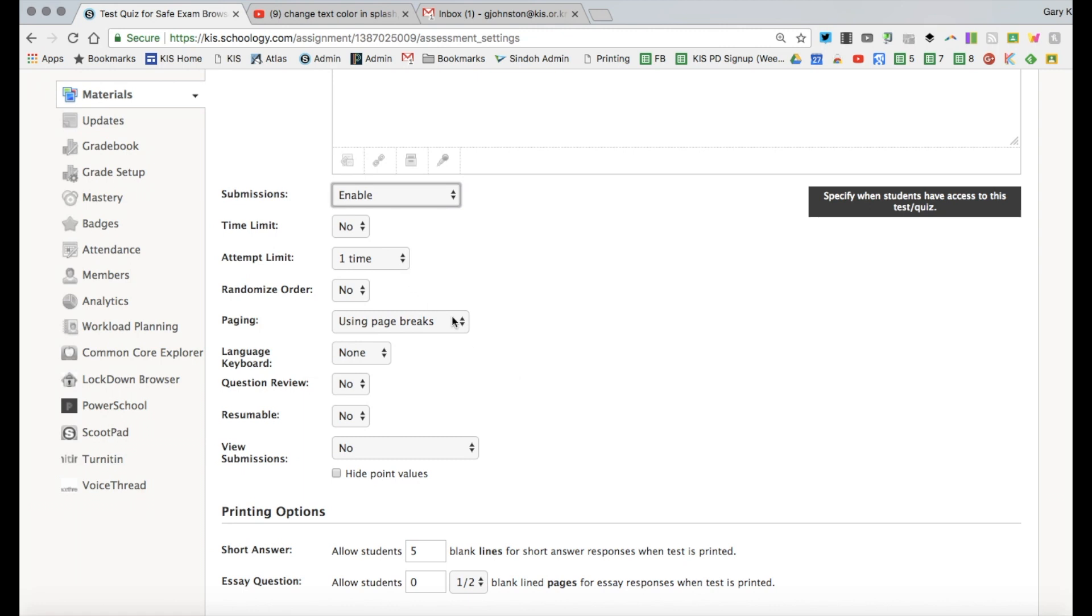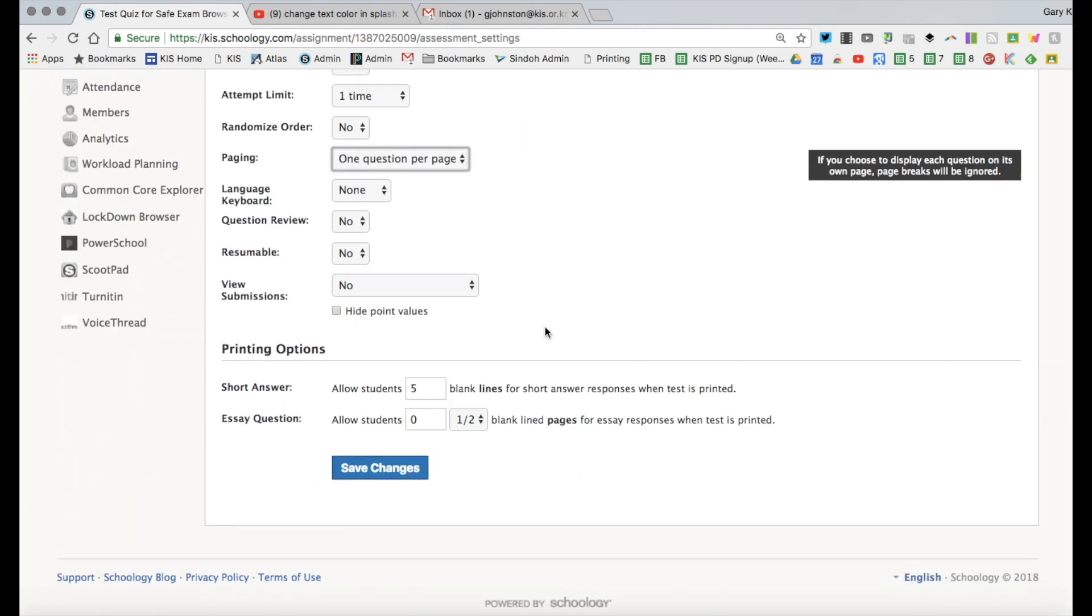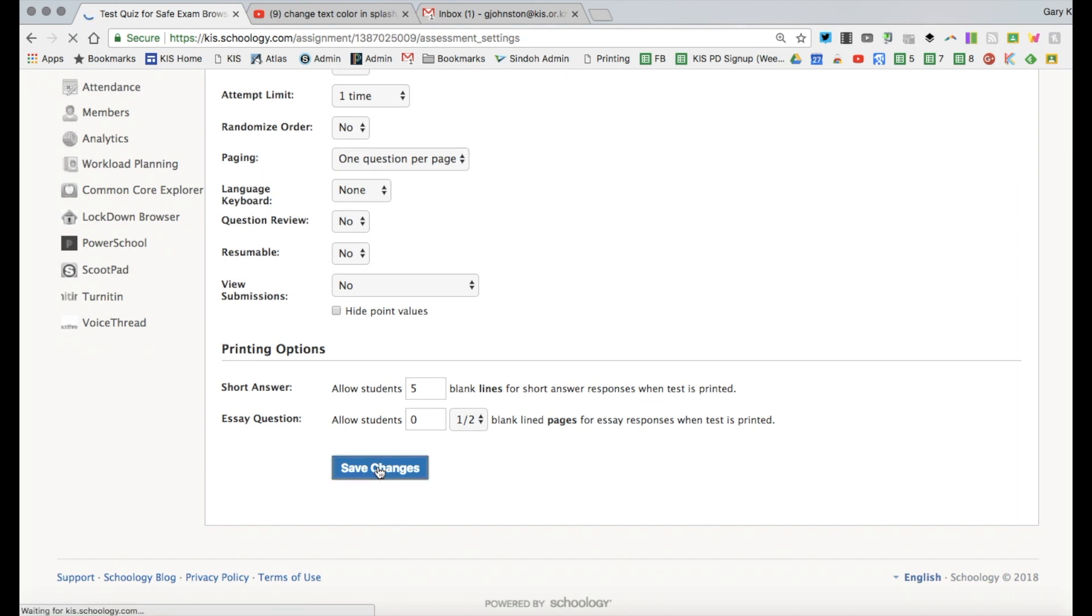Do you want to give students more ability to attempt more than one time? You can do that here and you can also have one question per page. This minimizes distractors as they're working and then as you do that you can change these and when you finish hit save changes.